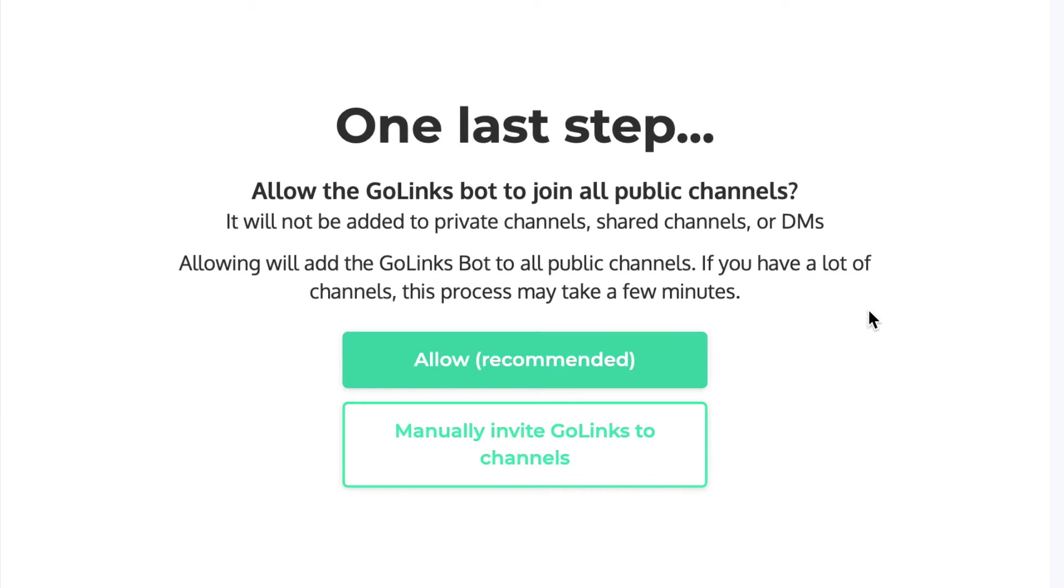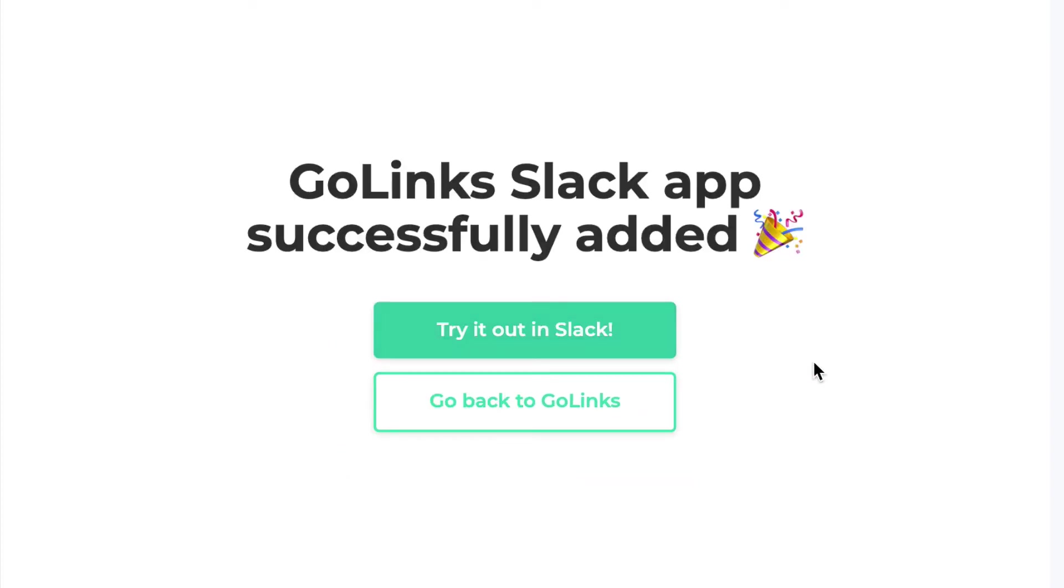Selecting the automatic option allows your team to quickly use Golinks in all channels immediately. You can change this option later within your Golinks workspace settings.